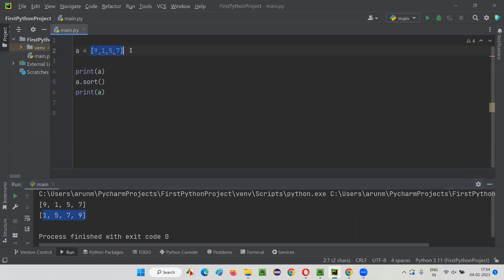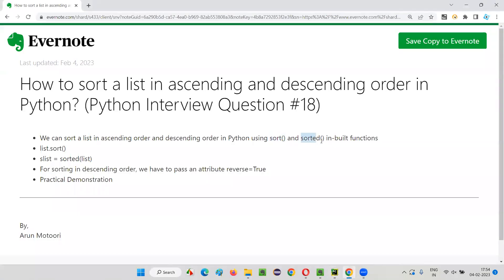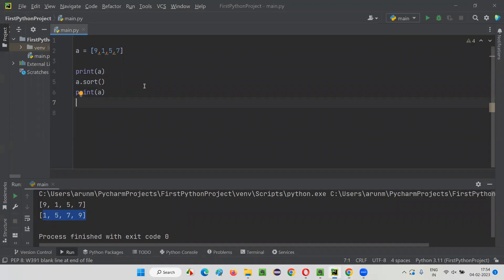You can also apply this sort for alphabets — alphabetically, from low to high, it can sort. Not only for numbers. Now I'll show you another way of sorting — by using the other inbuilt function, which is the sorted() inbuilt function.